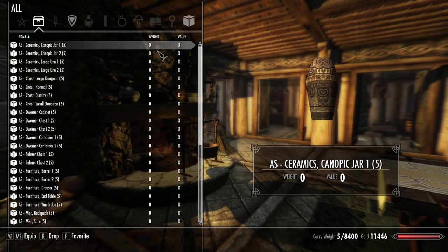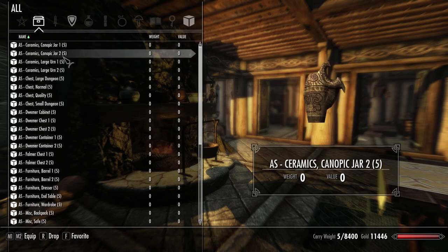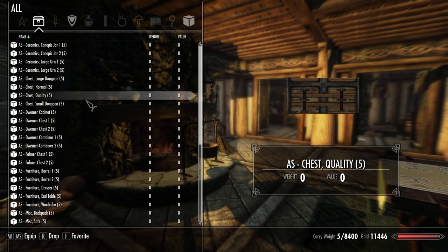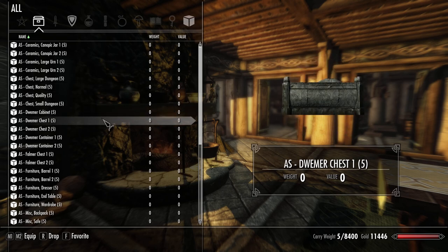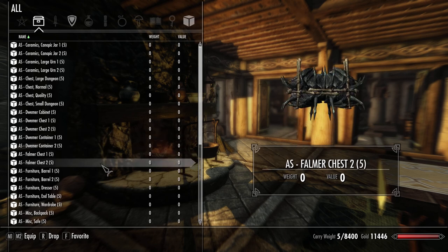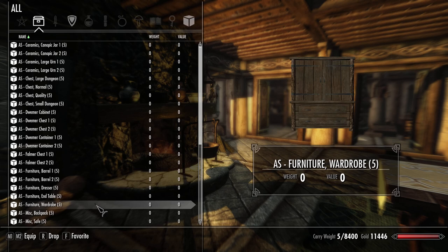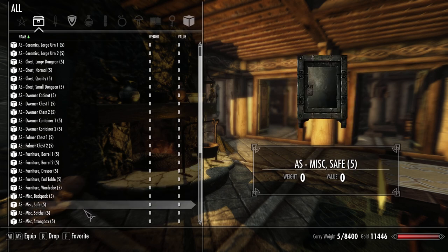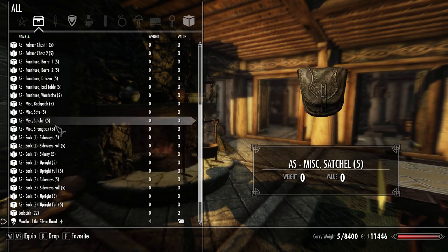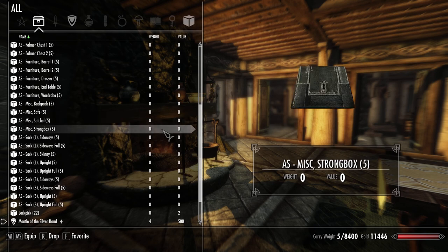So if you go into your inventory you will now see all of the different options. There's quite a few different portable containers — like the canopic jars from the ruins, the larger jars and standard larger jars. Large chests, some Dwemer stuff like the Dwemer cabinet and the cool Dwemer chests, some little Dwemer stuff. There's the Falmer chests including the glowing one. Barrels of course. End tables, a wardrobe for clothes, and a dresser. And backpacks, safes, satchels, all of the bags. I also created a new category for keys, so you can make a lockbox and assign it to keys.